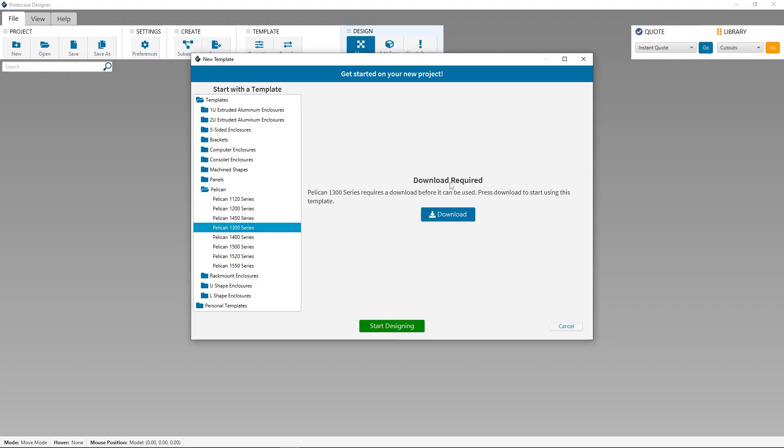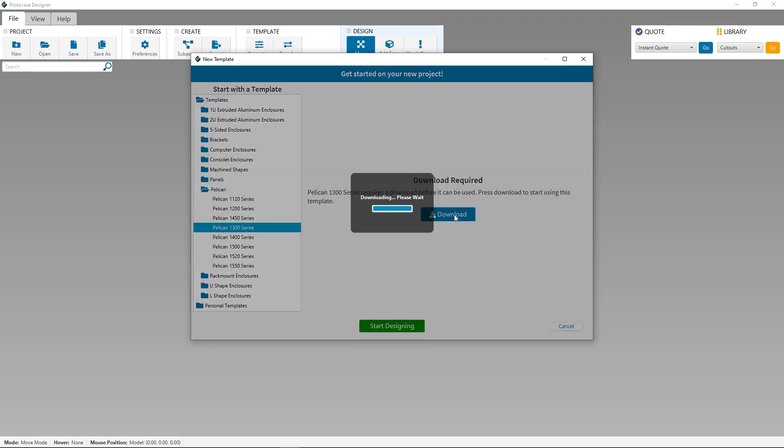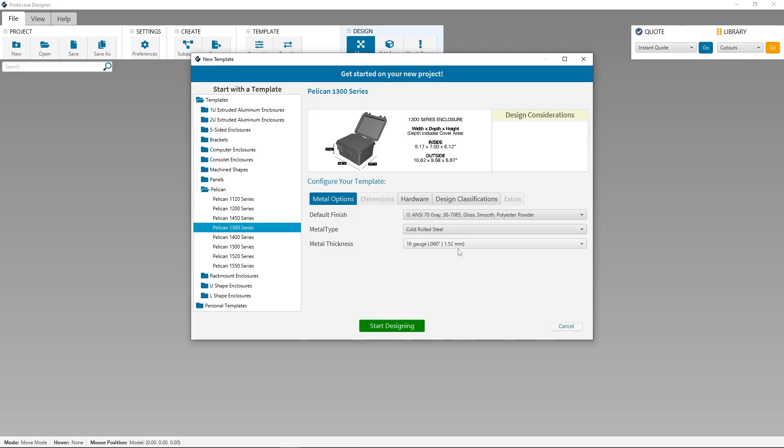One thing you'll notice right off the hop with these Pelican panel templates is that you need to download the template in order to start using it. This is because we've developed these templates to include the 3D view of the Pelican case in full, and its corresponding panel frame kit. After all, it gives you the best visibility to what you're designing. Because of this, the Pelican panel templates are larger than our other templates. In order to keep Protocase Designer speedy, you'll need to download the template to your local machine to start customizing it.